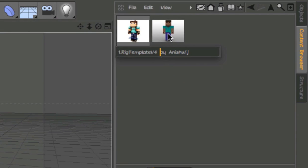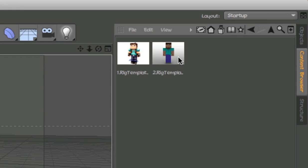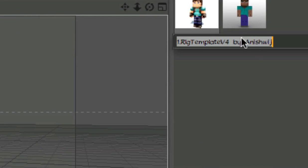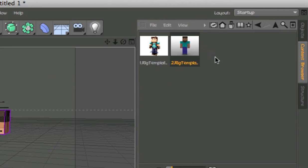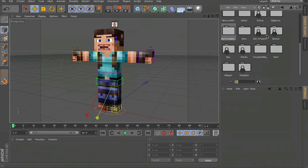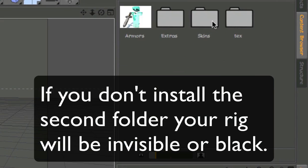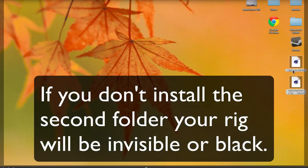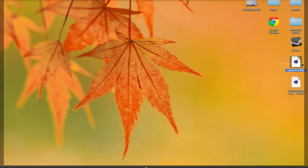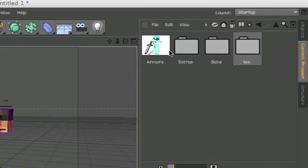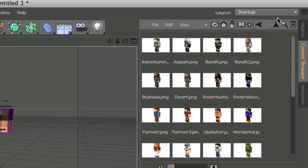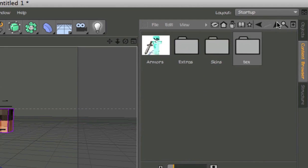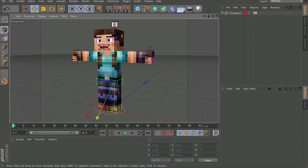It should be a locked folder with two rigs. This is version 4 and version 1 — version 1 was made more for you guys, version 2 is mainly for my own use. They don't have textures, that's why you need to install the second folder. The second folder has all the textures inside — you download it via the MediaFire link in the description. It contains armors, items, extras, skins and more. The textures are separate because Minecraft has copyright on them.